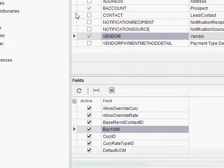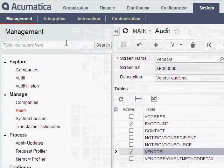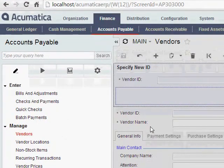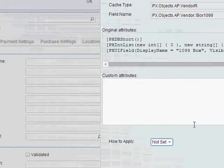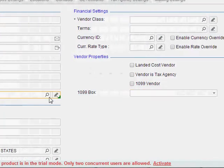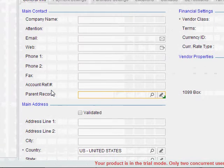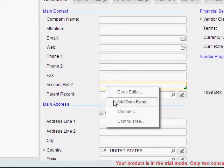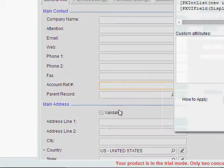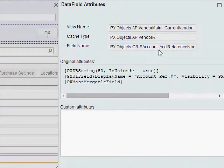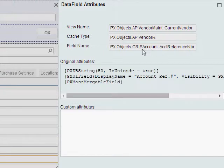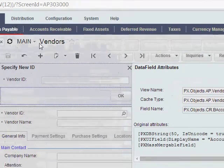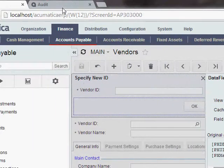Now that one was pretty easy. Just one more example. Let's go back to the vendor screen. Let's take this account ref number field. So I'll do the same thing. I'll right-click on it and go to Attributes. And you'll see here this is actually stored in a different table, not the vendor table. It's stored in B-account, ACCT, Reference, NBR.